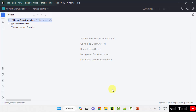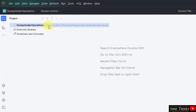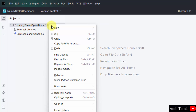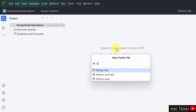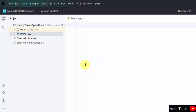So this is our PyCharm IDE. We have created a new project. Let us create a new file — right click, New Python file, name the file. I'll name it demo1. I'll press Enter and it will automatically add the .py extension because Python file is by default selected. Here it is.